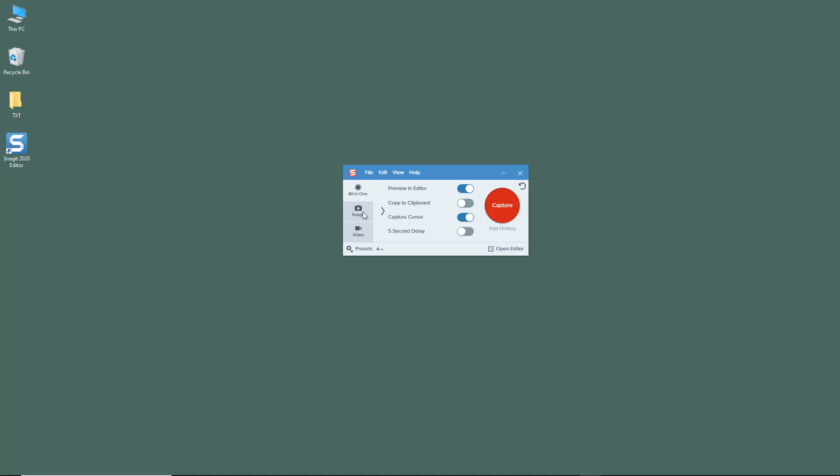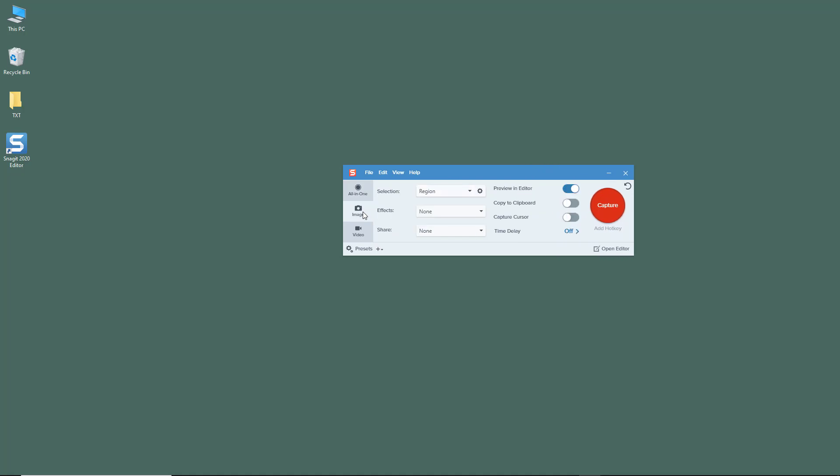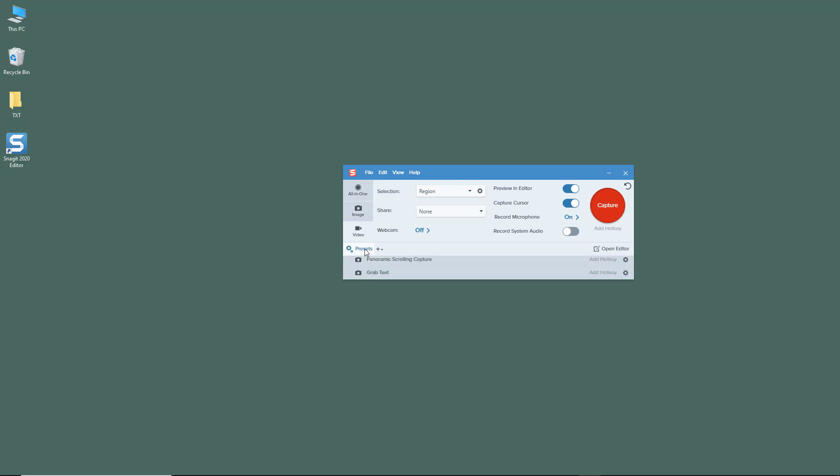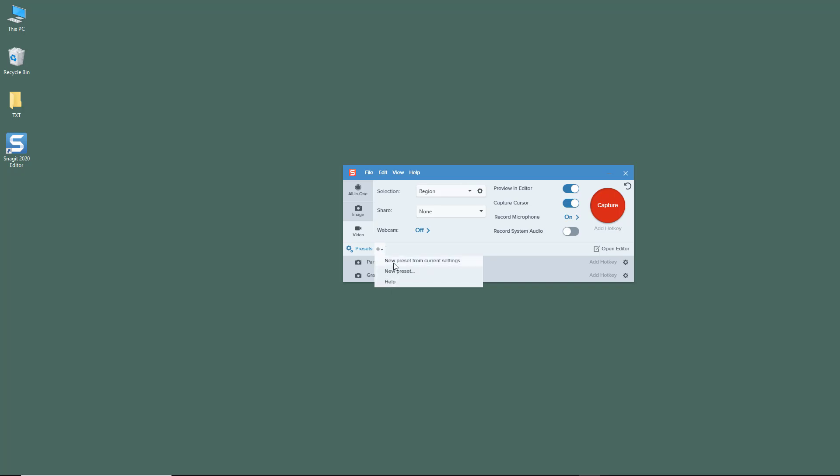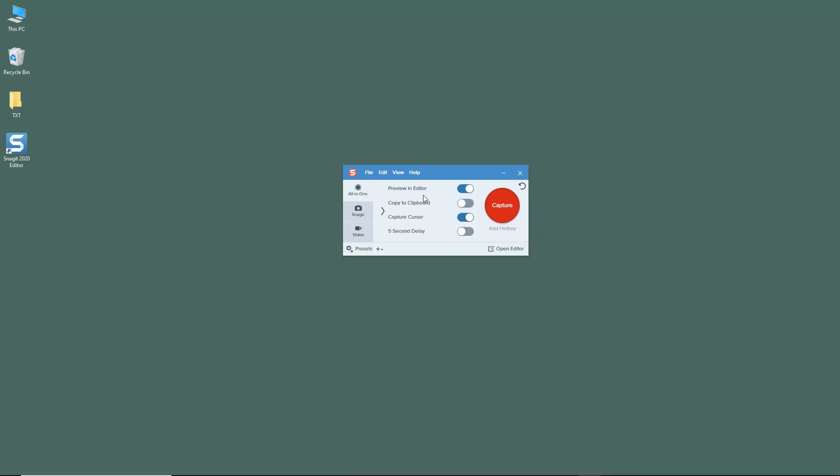There are three options provided. You can also work with the presets which are provided by default, and there are more options available as well. All-in-One is for capturing both screenshots and videos.